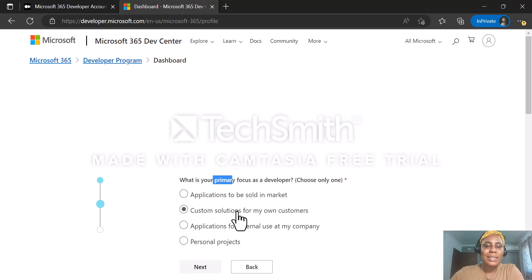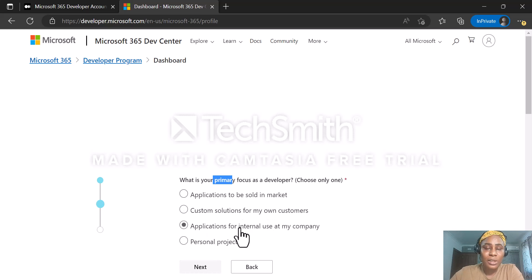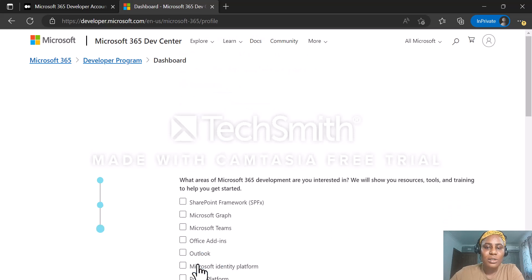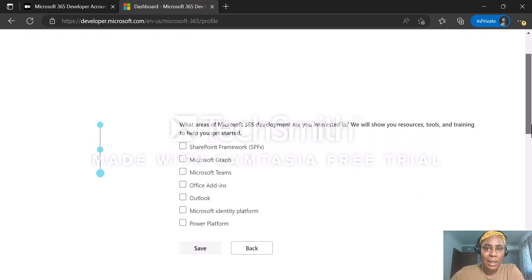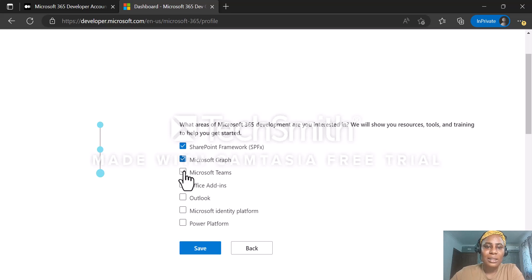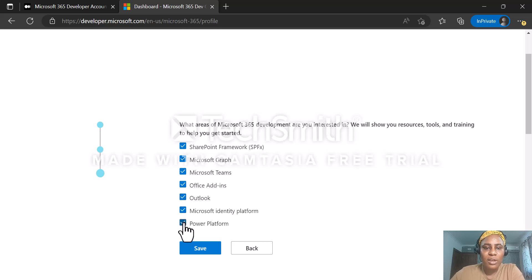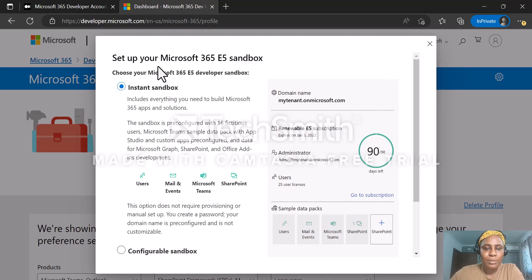In this section, it's asking what your primary focus is as a developer — choose only one. What are you planning to use this account for? Options include applications to be sold in market, custom solutions for your own customers, applications for internal use, or personal projects. I'm going to go for personal projects and click next. The next question asks what areas of Microsoft 365 development you are interested in. I'm going to select everything: SharePoint Framework, Microsoft Graph, Microsoft Teams, Office Add-in, Outlook, Microsoft Identity Platform, and Power Platform, then click save.